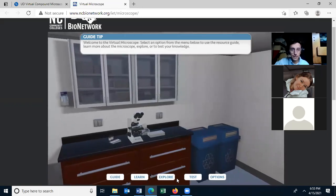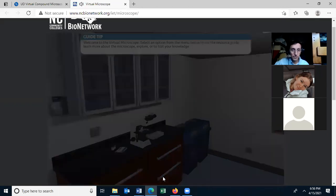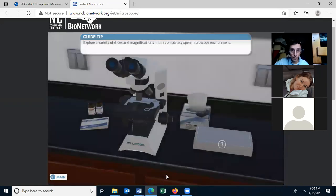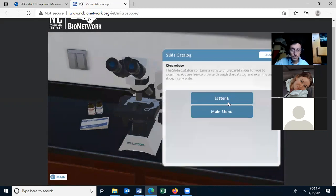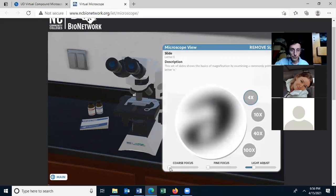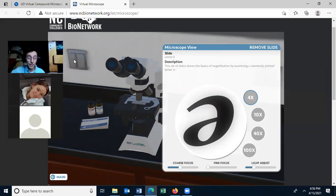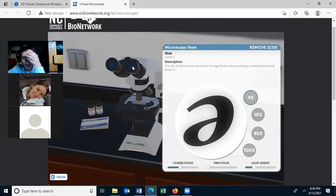In the virtual microscope, click each of the links — you don't have to take the test, but reading helps. The Explore mode lets you virtually work with the microscope: grab a sample slide, such as the letter E, and it will load. It won't be in focus at first — use the coarse focus, then the fine focus, and you can switch objective lenses. For the virtual lab, use the link on the lab manual.